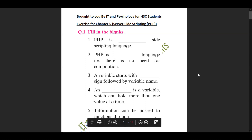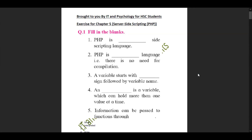Hi everyone, welcome back to the IT and Psychology YouTube channel. Today we are going to be discussing the Excel solution for chapter 5, server-side scripting, also known as PHP.